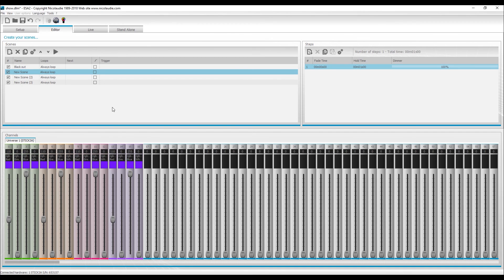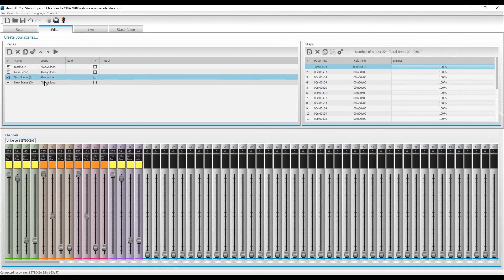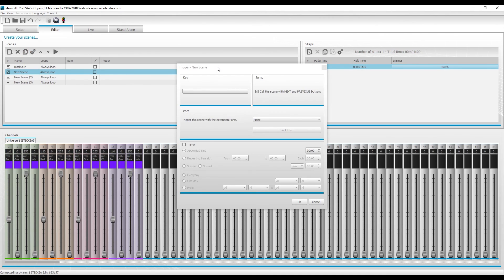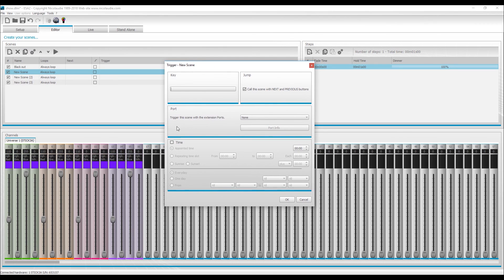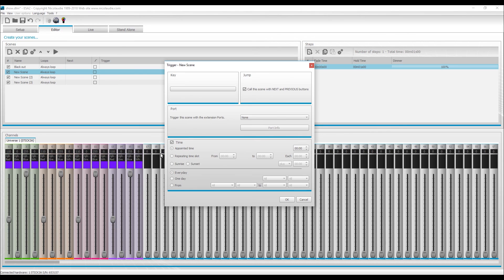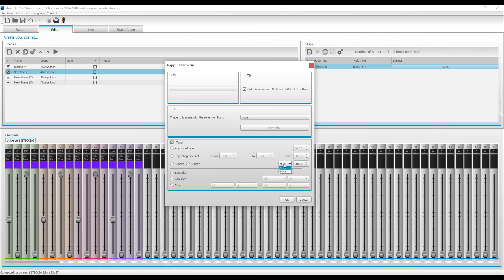Now the last part, or one of the last parts, is if you click on a scene and you click on this little gear icon right here, you can have this set up to trigger. This is what you're going to want to do if you're using an R500 and you want something to play at sunrise or sunset, this is where you would do it. You click on the gear icon, this little window opens up, you check the box for time. You need to set your appointed time or your repeated time slot, or you do sunrise plus one hour or sunrise plus or minus one hour, and so on and so forth.